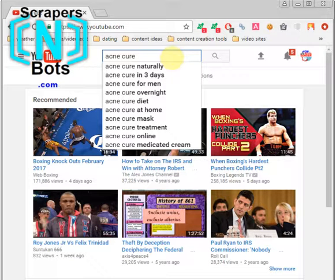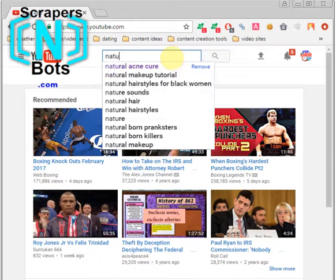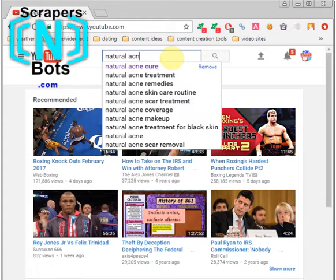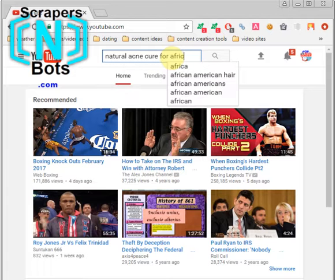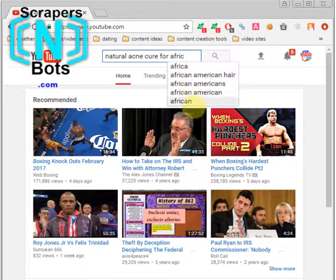So if you have a specific keyword phrase in mind — like 'natural acne cure for African Americans' — and you want to know if anybody searches that on YouTube, just begin typing it in. If it appears in the dropdown, it means there are people on a regular basis searching for this information. That's the go-ahead to make a video for it — you will have an audience.